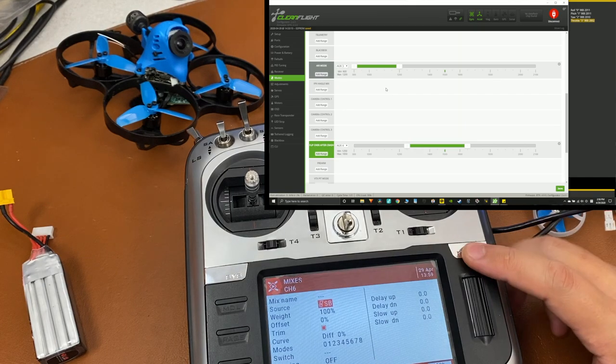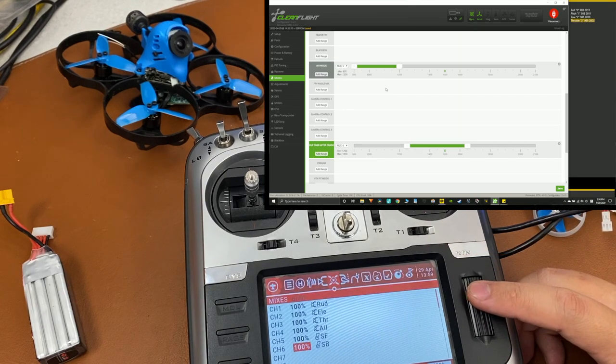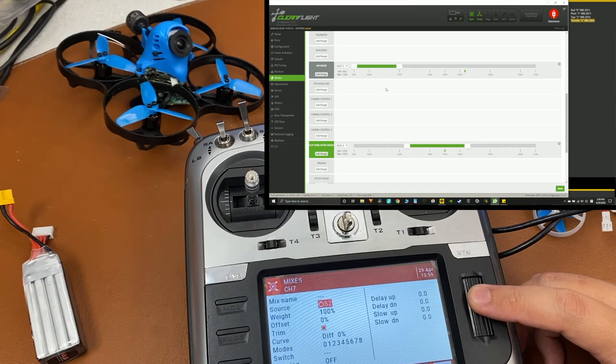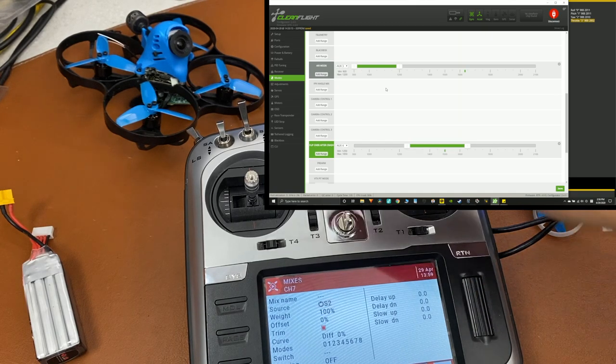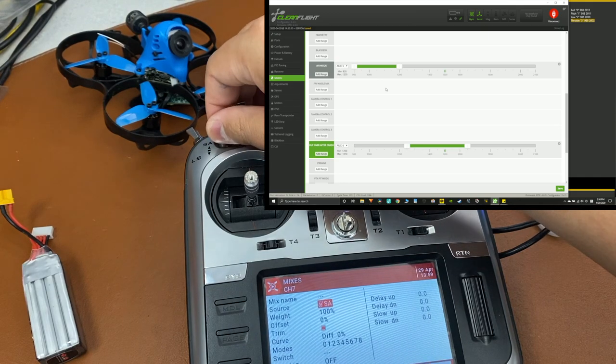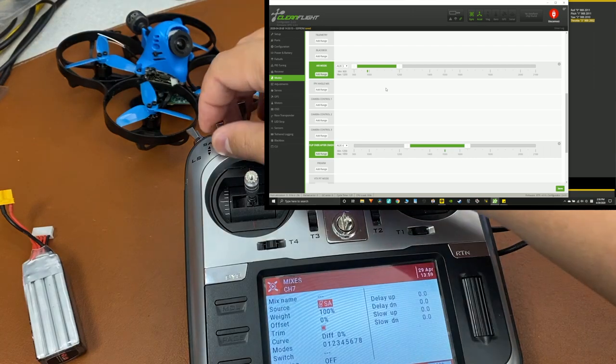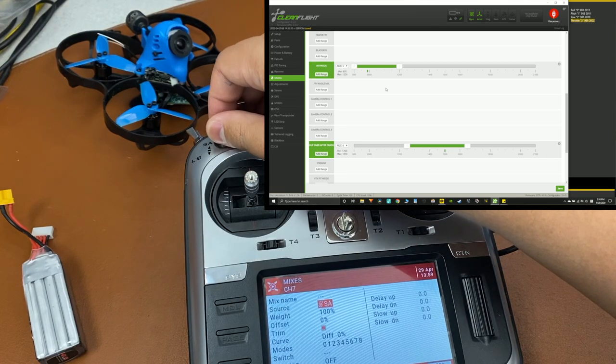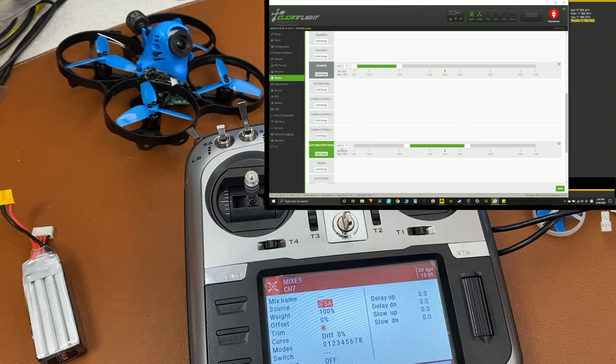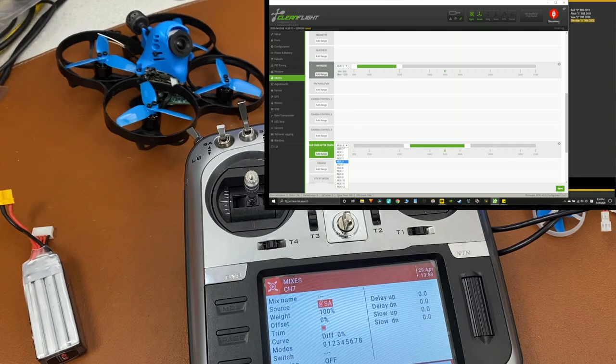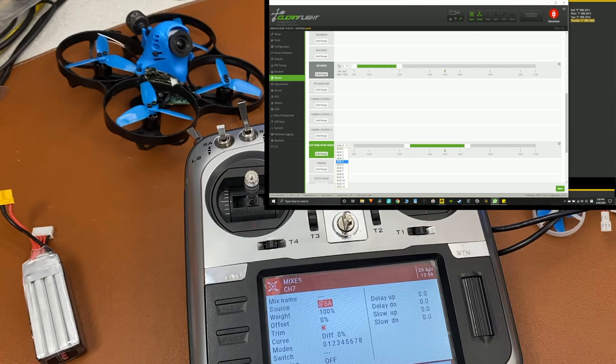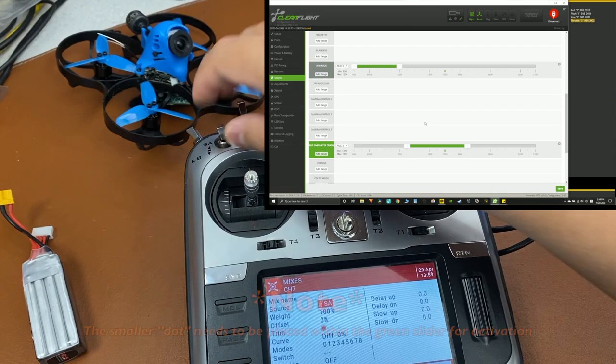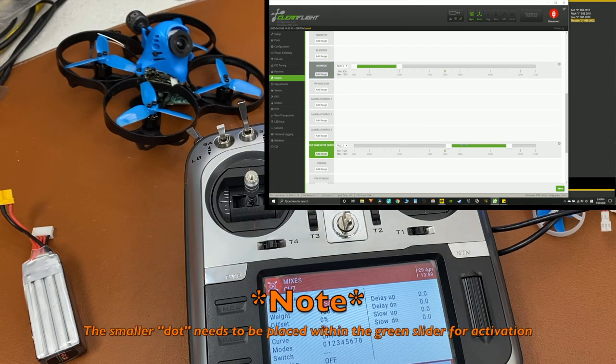And we're going to program one more switch, I want air mode and flip over crash mode or turtle mode. So I'm going to go to channel 7, hit source, and I want to use the SA switch. So now it's moving in clean flight on the air mode as you can see. And also I want to put flip over crash mode on the same auxiliary channel. So I'm going to match it with air mode, which is auxiliary 3, and now it's on the same switch.